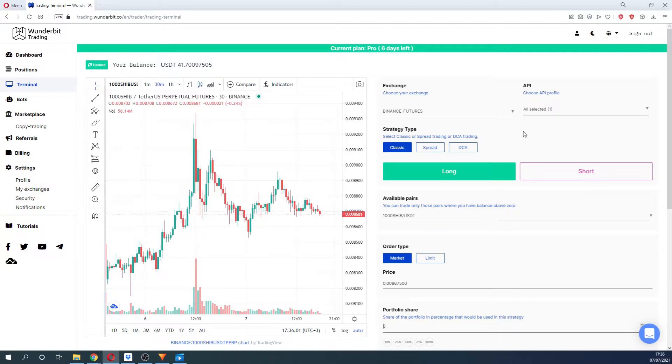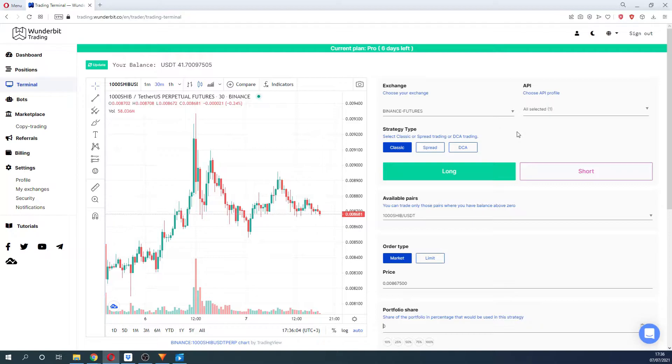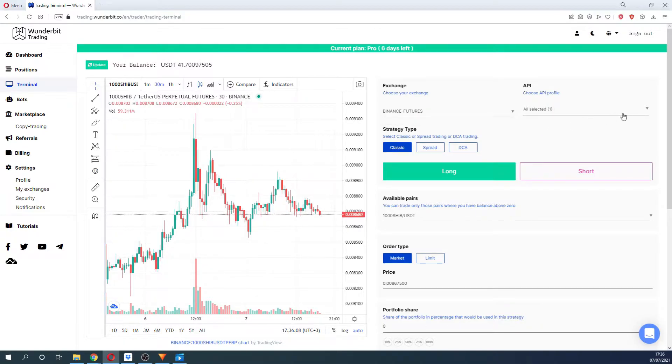you will see the settings for your trade. To create your first position, please select the exchange from the drop-down list, then you can choose the API with which you would like to trade.